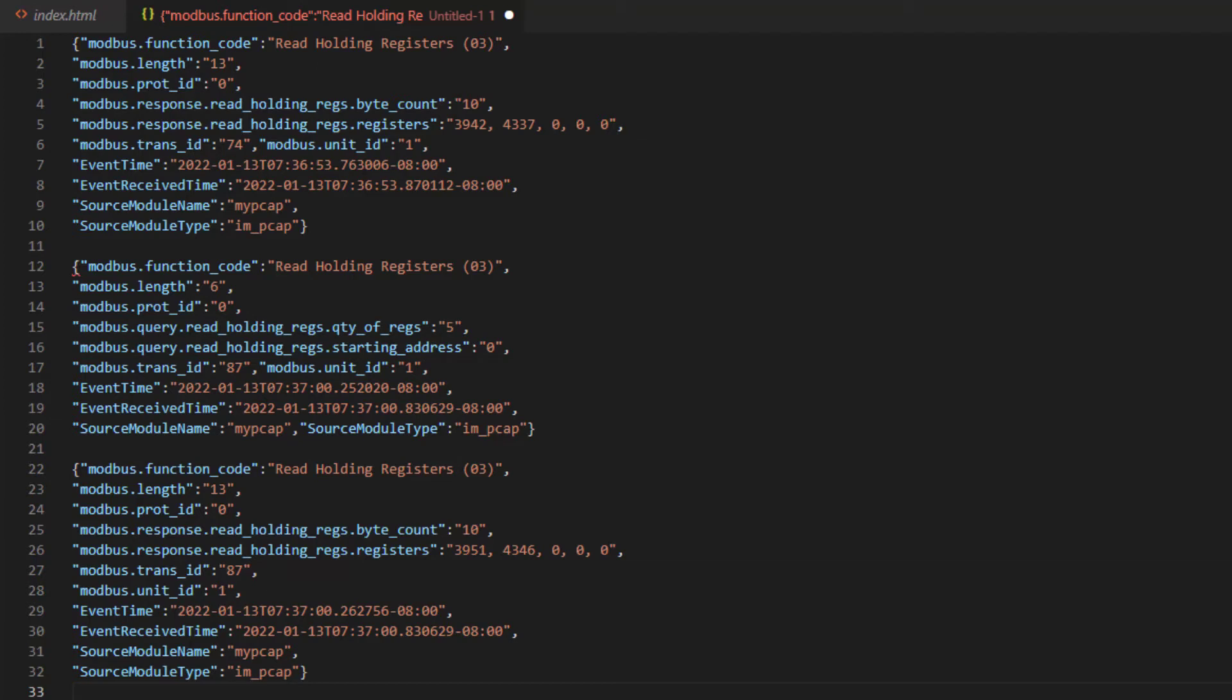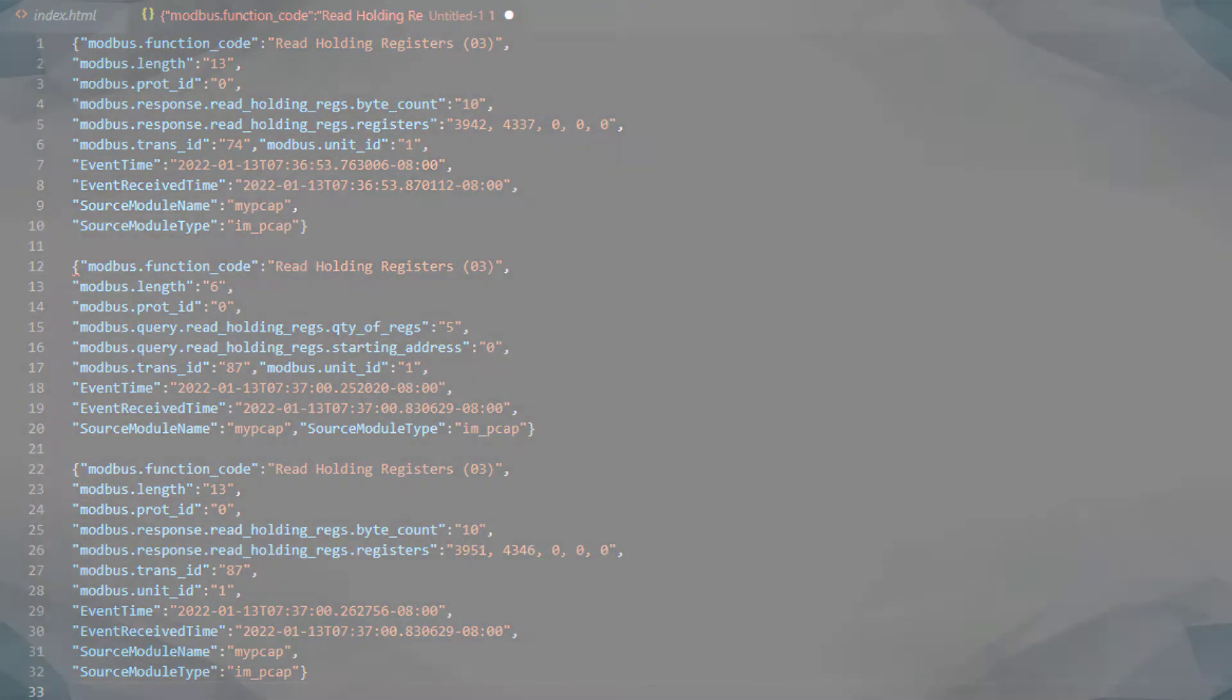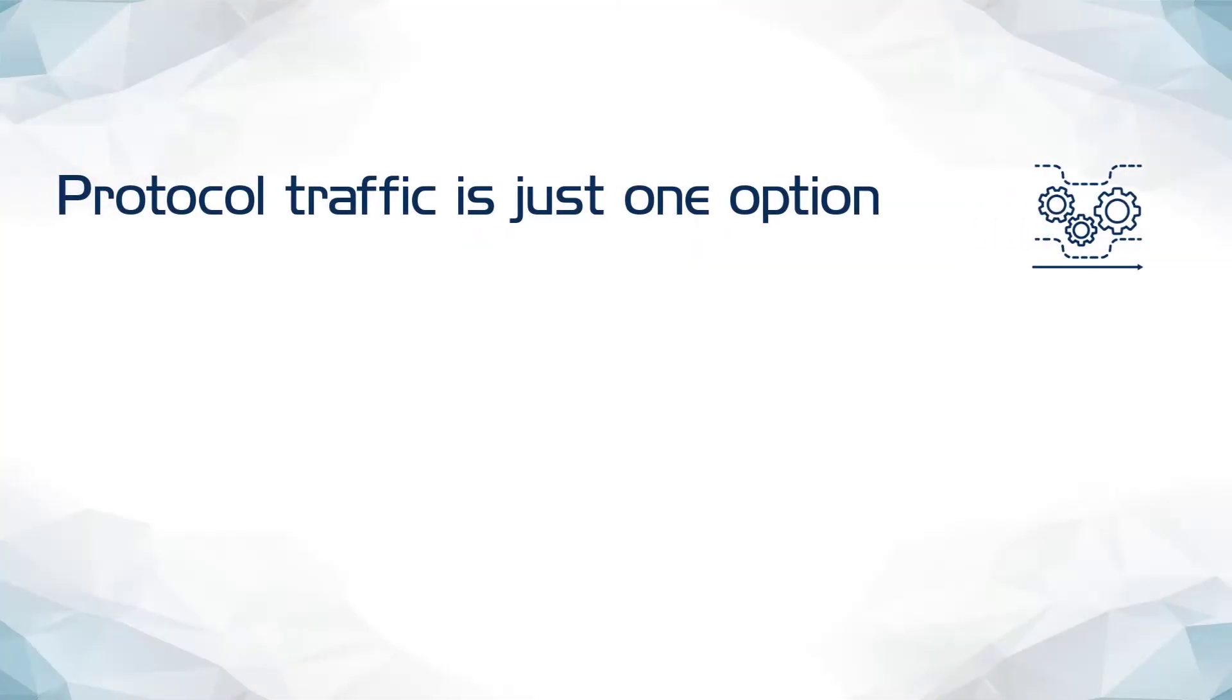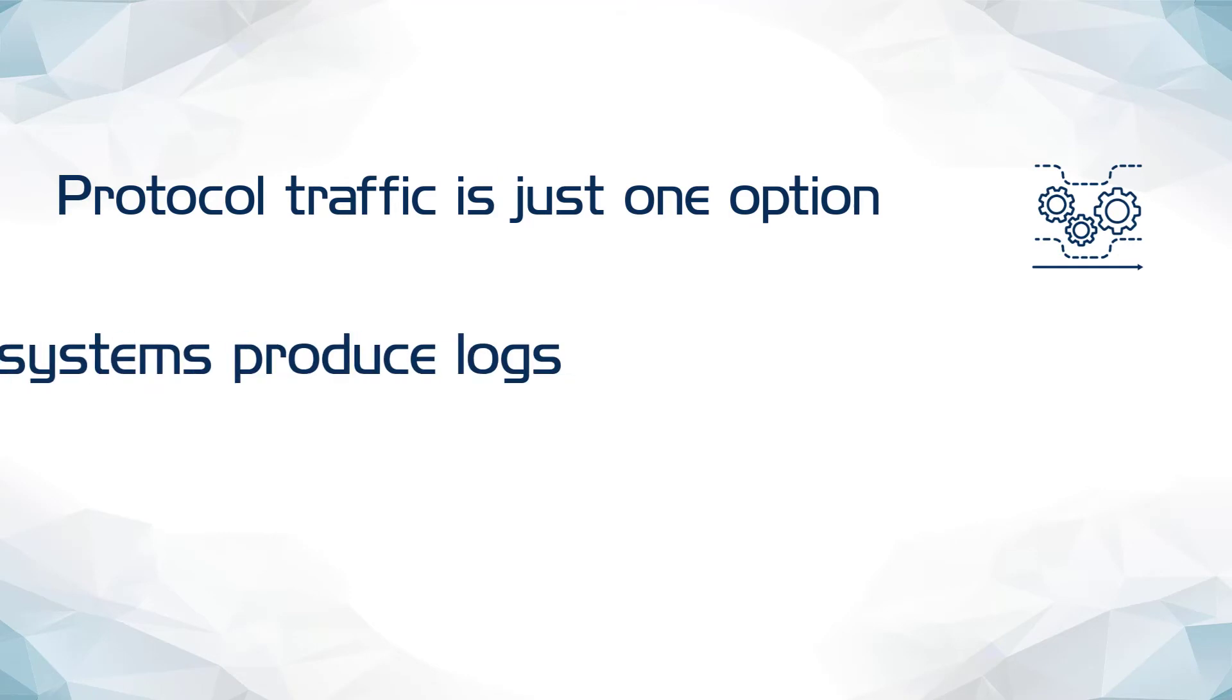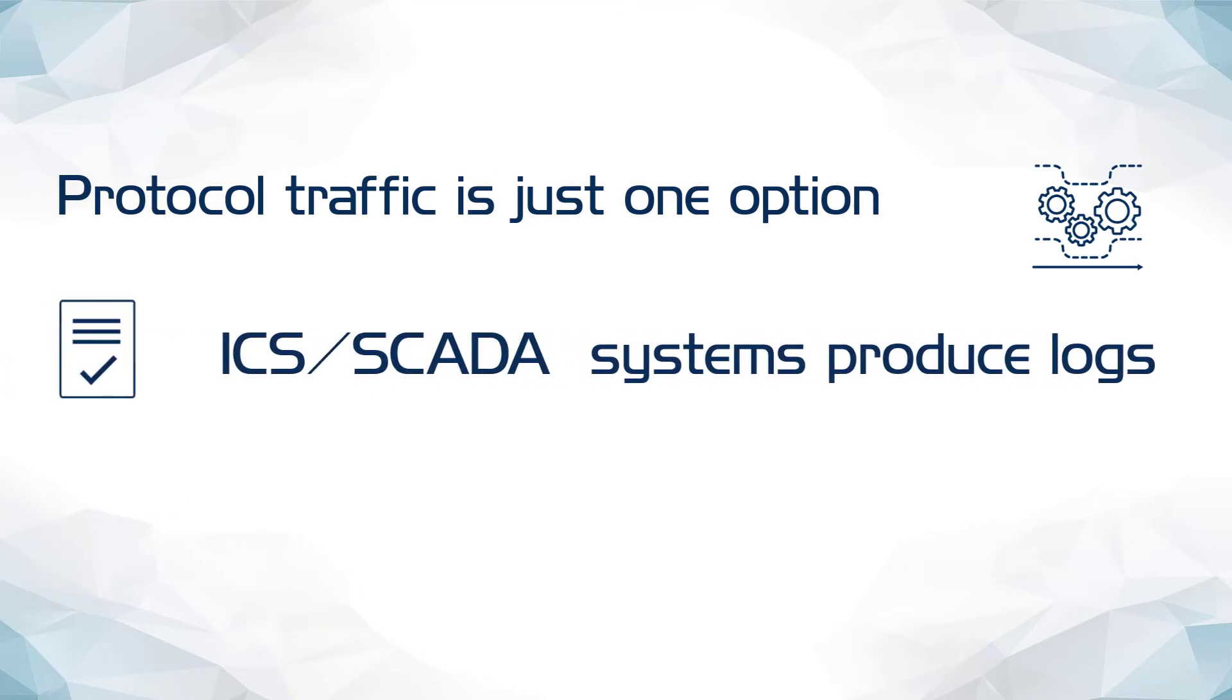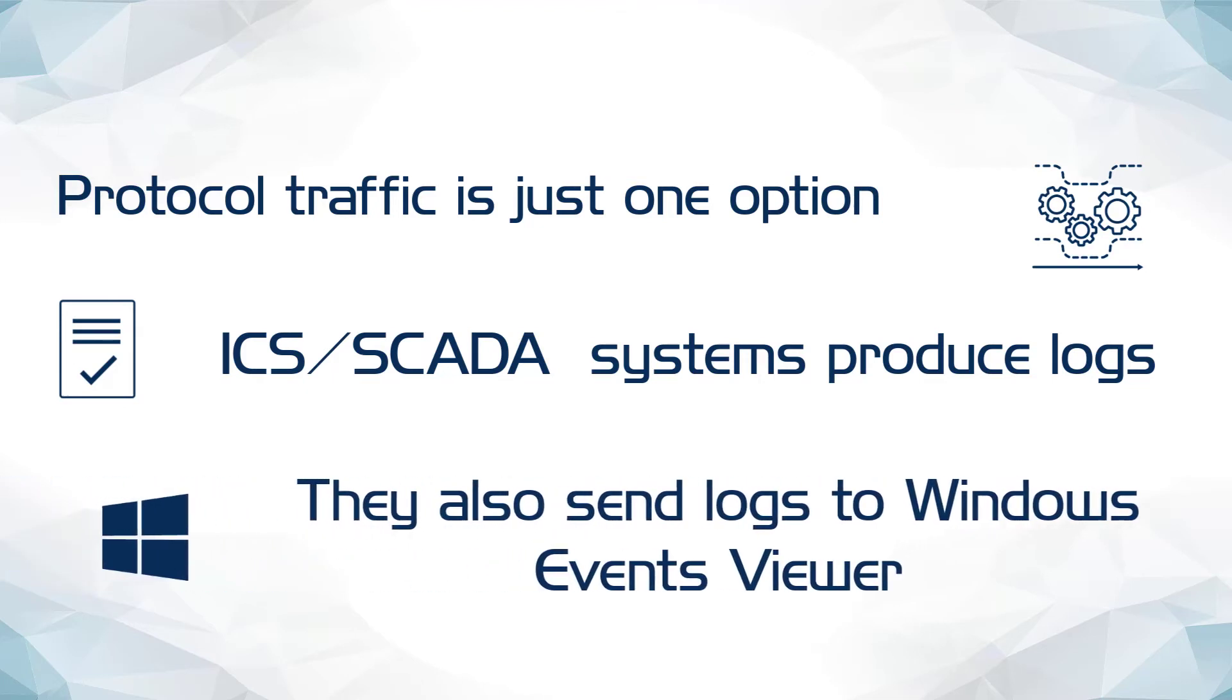Of course, as useful as the protocol decode is, it's by no means the only possibility we have here. ICS and SCADA management systems also produce their own system logs, and the diversity of sources supported by NX Log allow you to capture the ones you need, regardless of whether they are stored in separate files within the application's folder or whether they are input to the Windows Events Viewer.